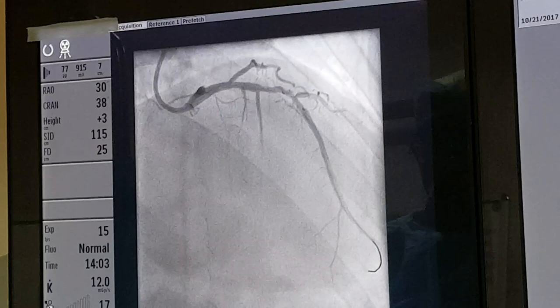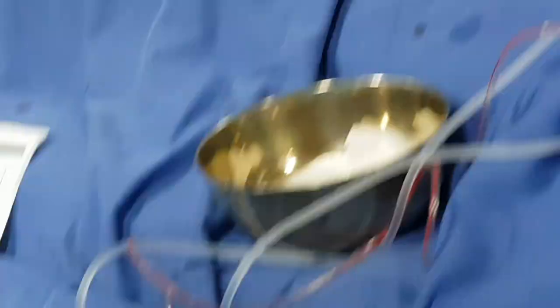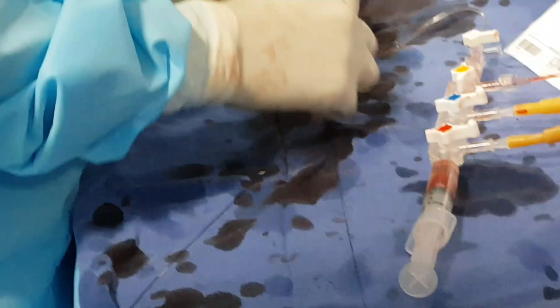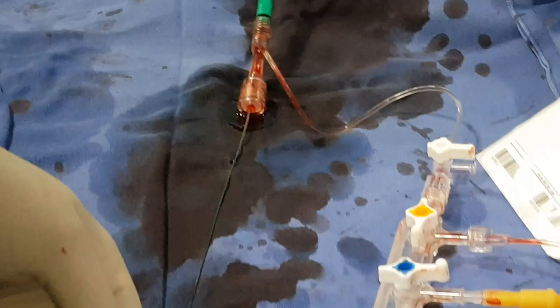Now what we will do is remove the balloon from the guiding catheter and then do some measurements to decide about the stent diameter, length, etc. I am removing the balloon now from the guiding catheter. The balloon has come out, and I remove it and wipe the wire.